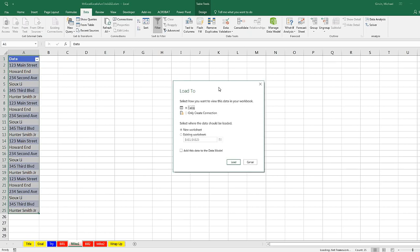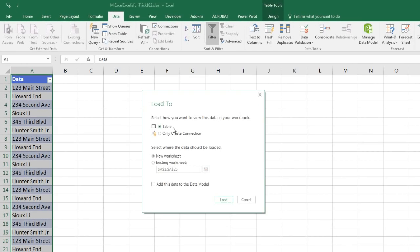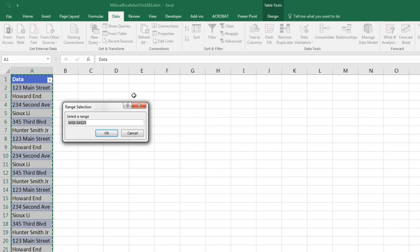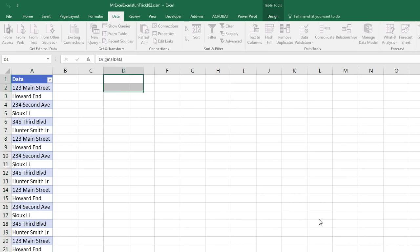I definitely want to dump it as a table, New Worksheet, Existing Worksheet. Highlight this, click the Collapse button. I'm going to say D1, click OK, then click Load.